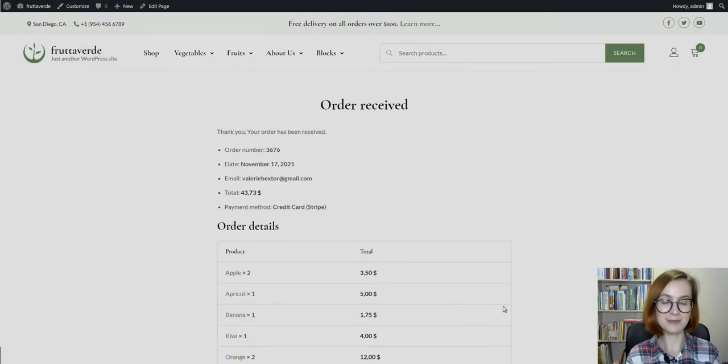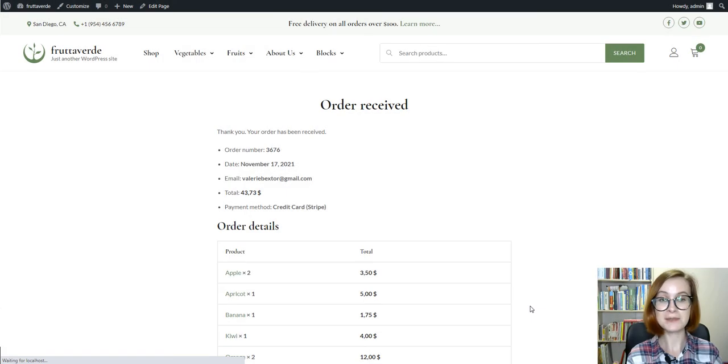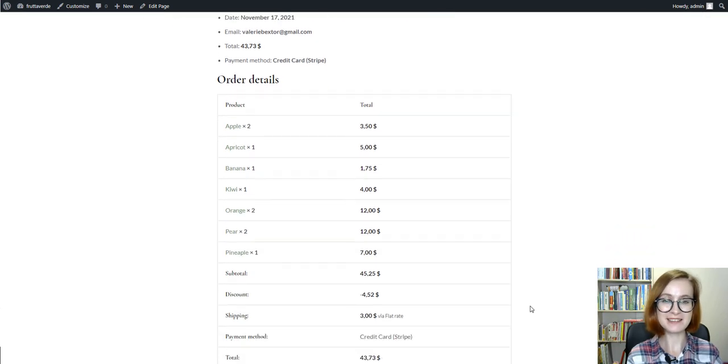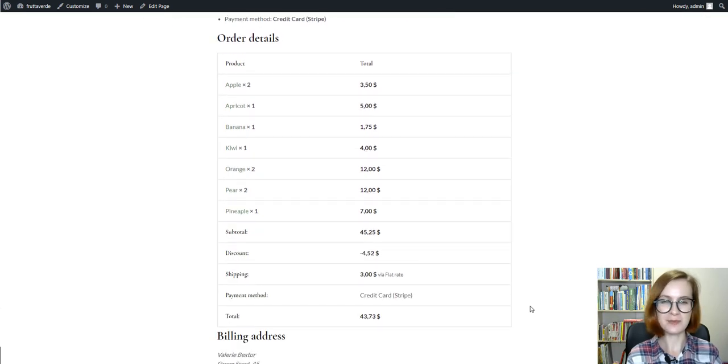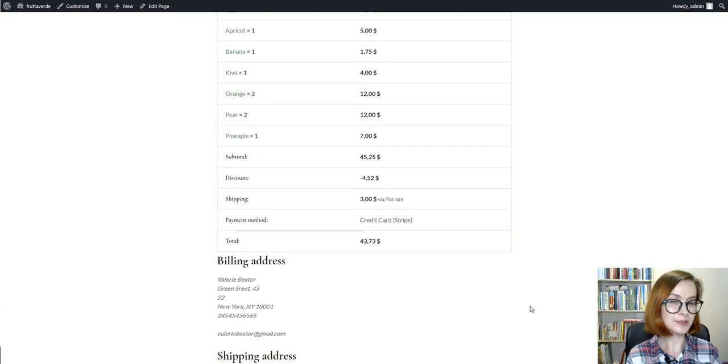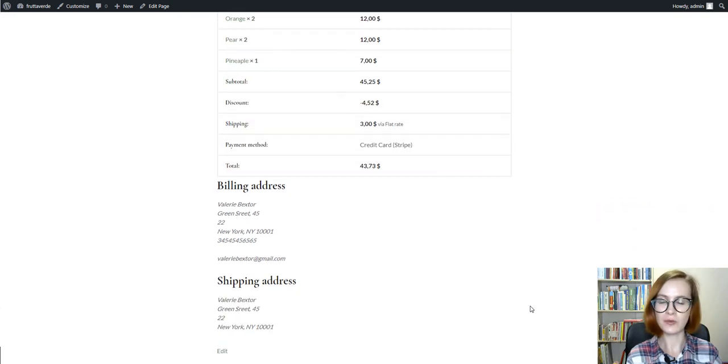That's pretty much it. We've placed an order together. By the way, order confirmation emails are the default features of WooCommerce, too.